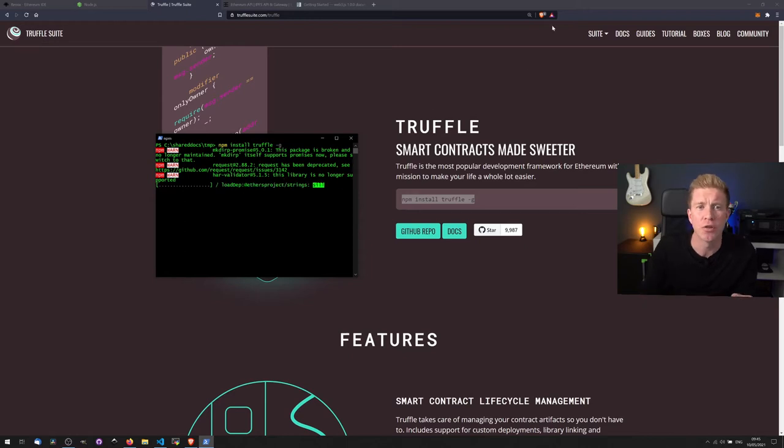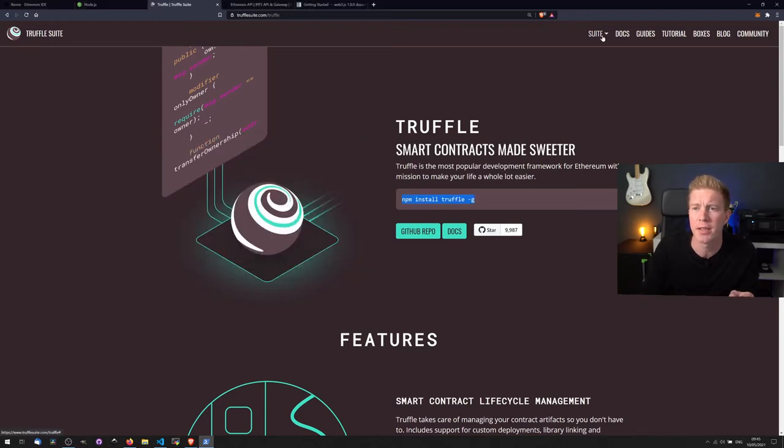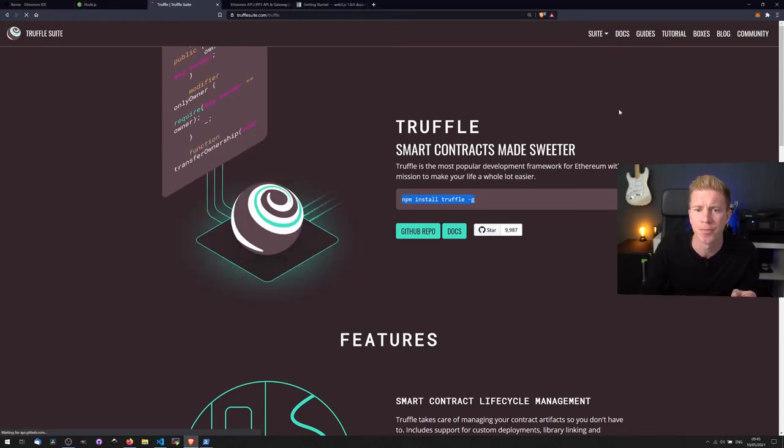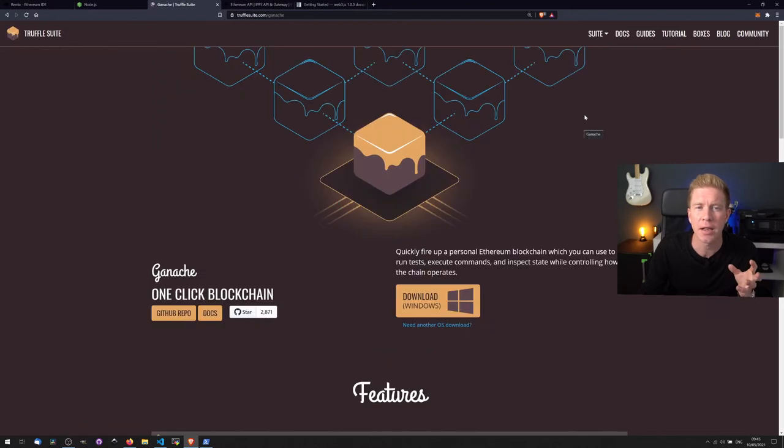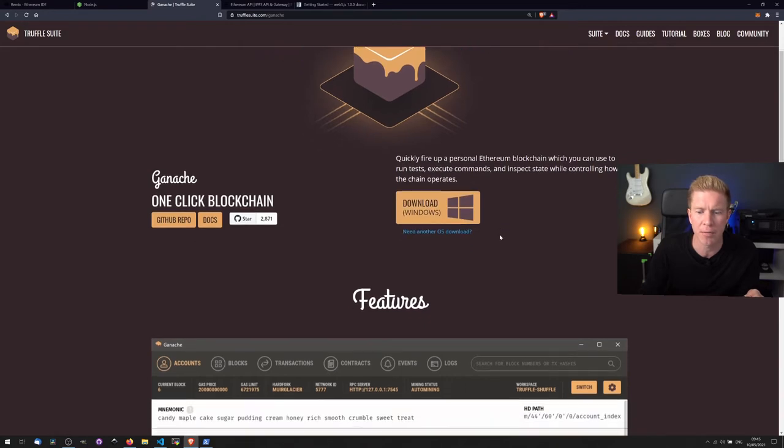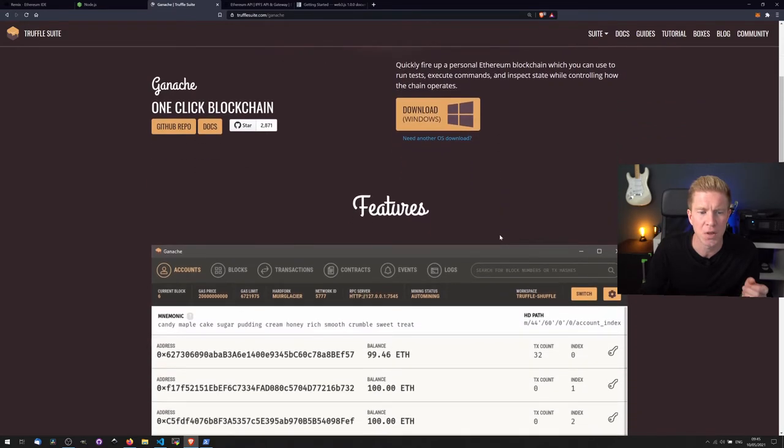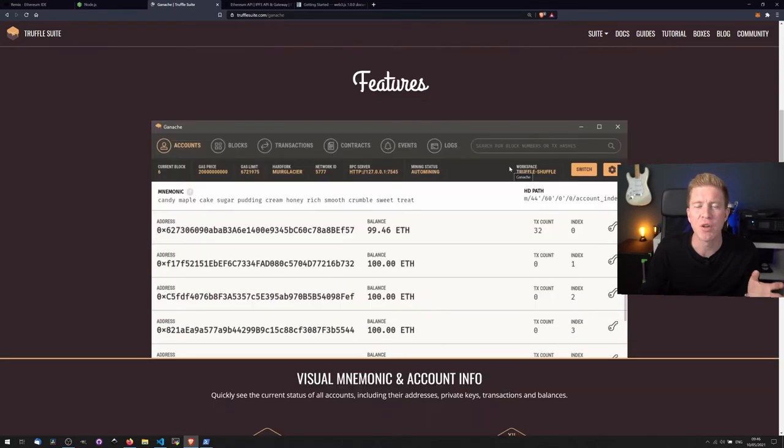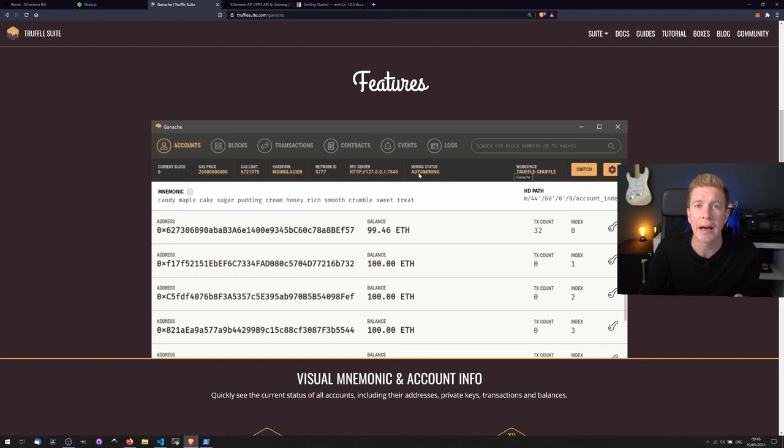The other really great tool that the Truffle suite provides is one called Ganache. This is like a one-click blockchain that runs on your local system. So you can see you just download it for Windows here. It's also available for other systems and what you get when you run it is this kind of copycat of Ethereum running just on your local system.